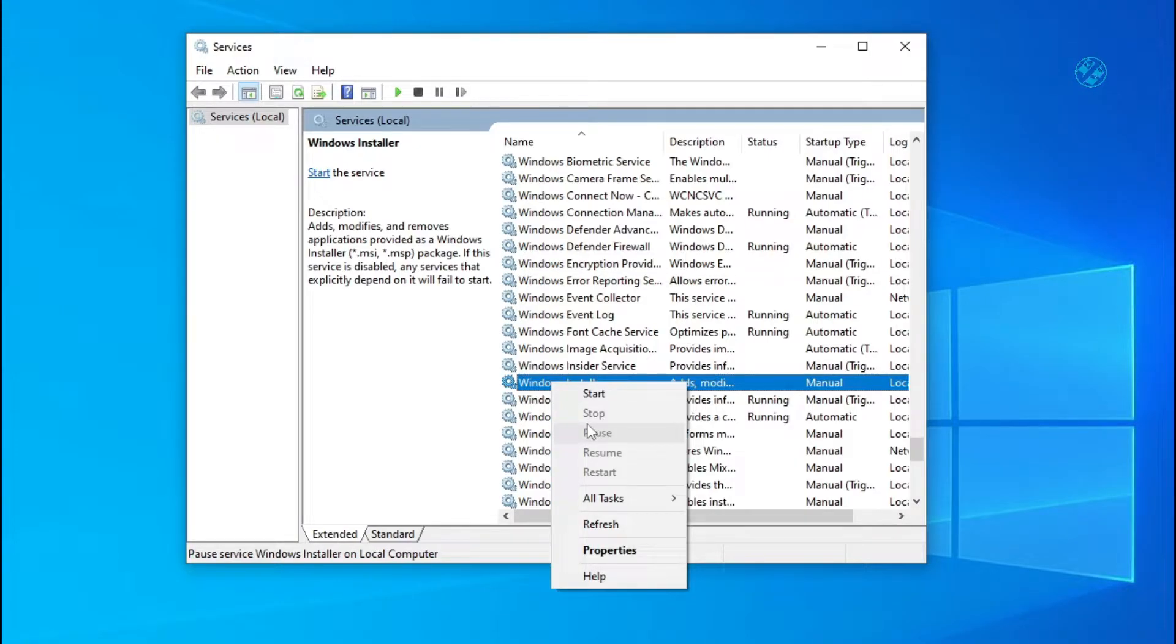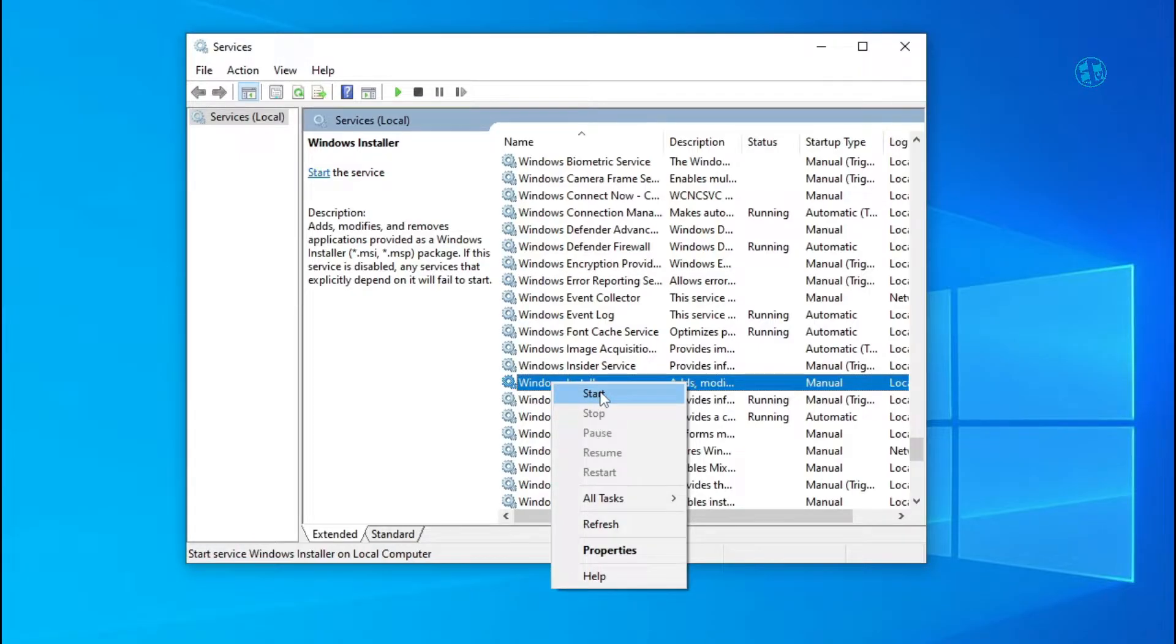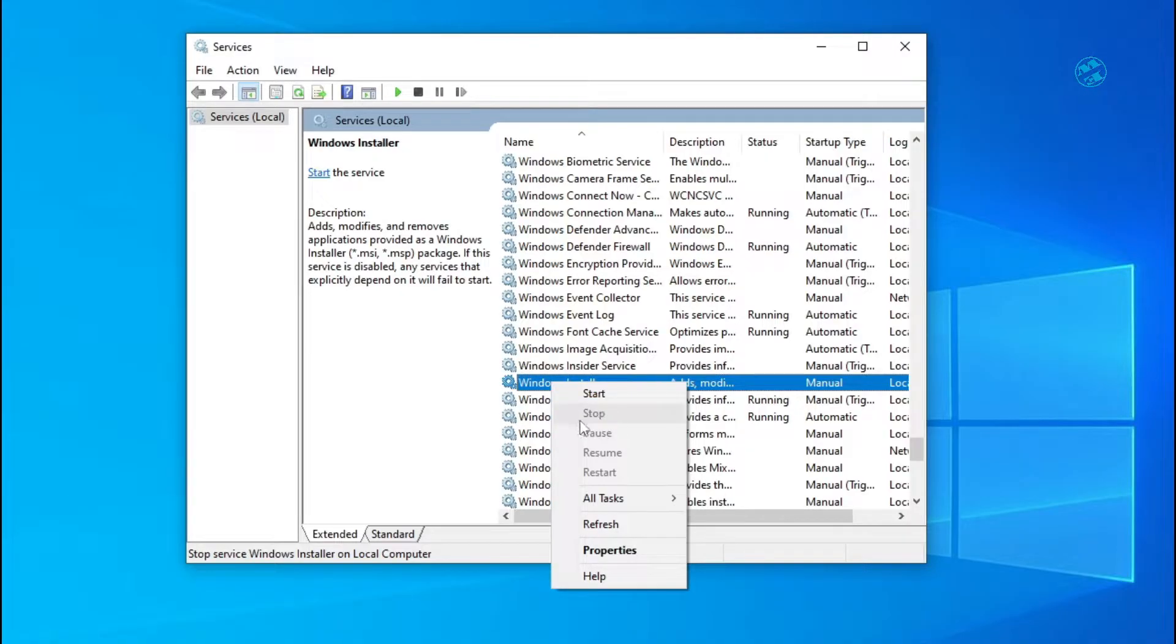Currently I don't have this error on my PC and my Windows Installer is not running, so I have this option to start the installer. But for you, all these options will be grayed out: start, stop, or restart.